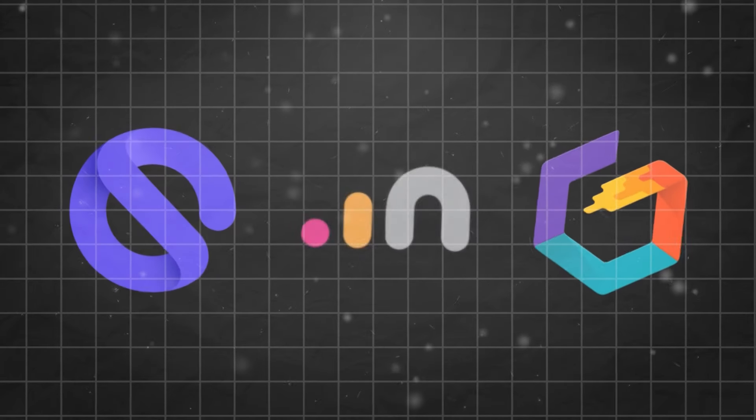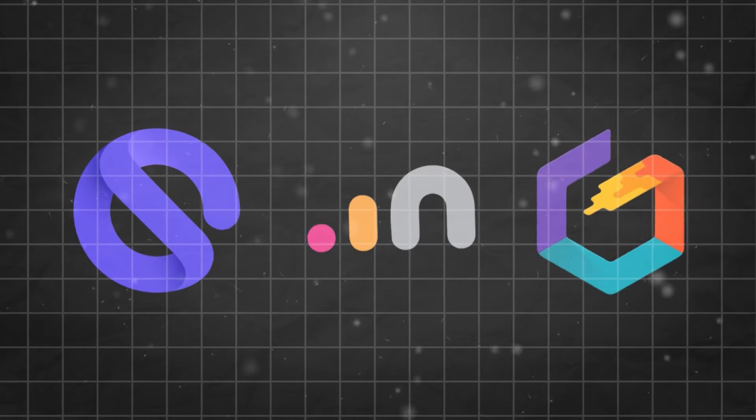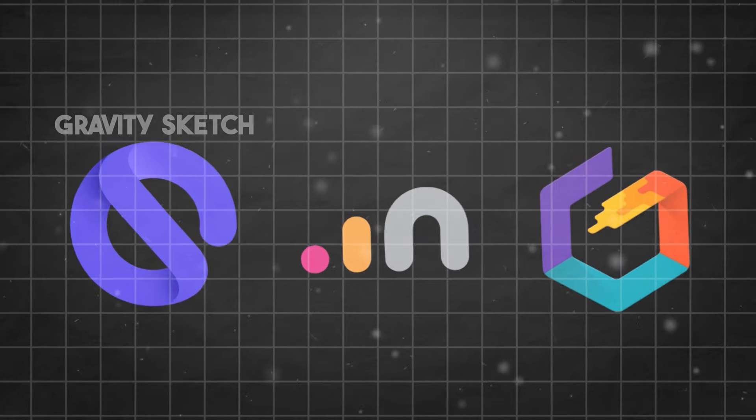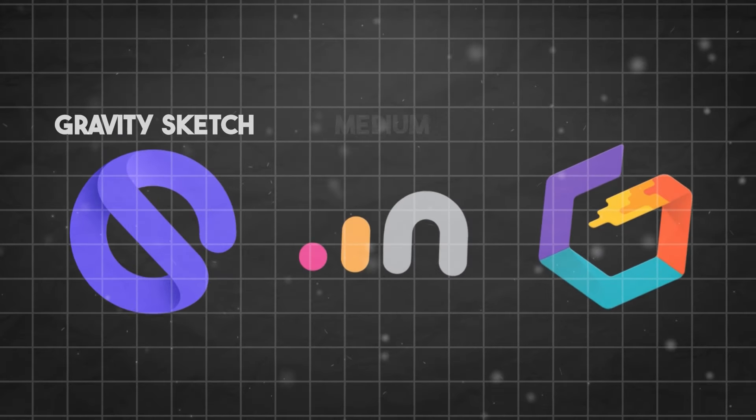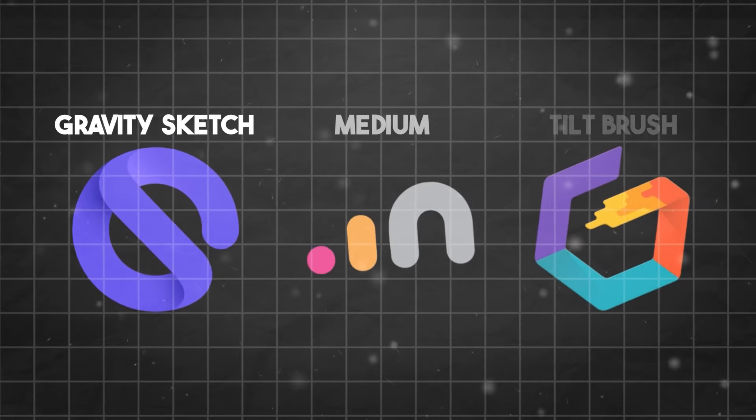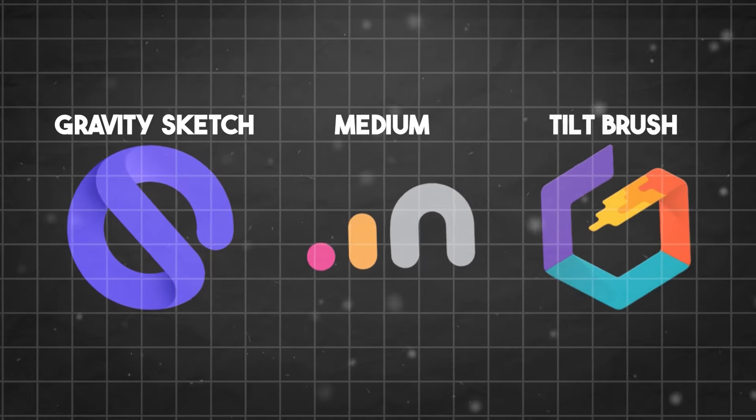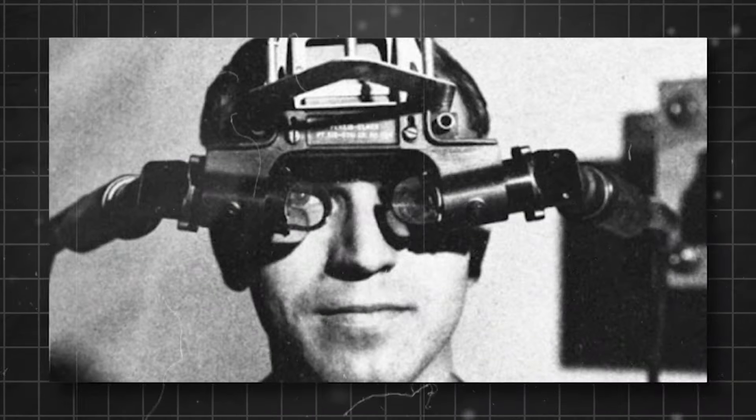And then, to tie everything up, we have to pick the software like Gravity Sketch, Medium, or Tilt Brush to create a 3D model with it.